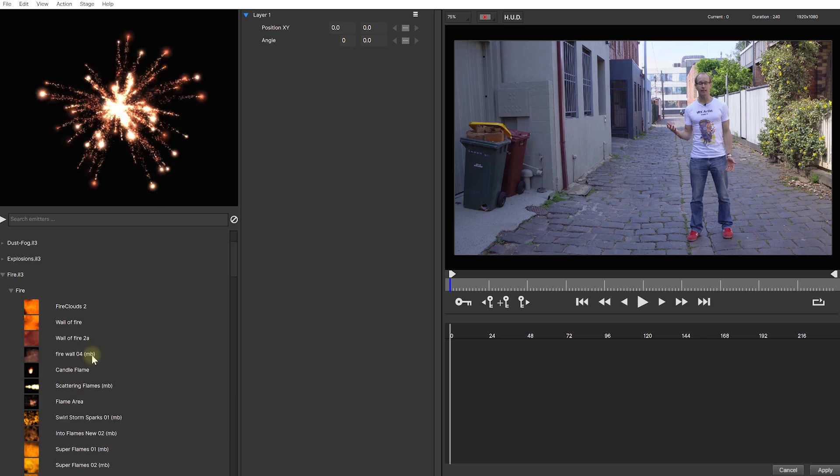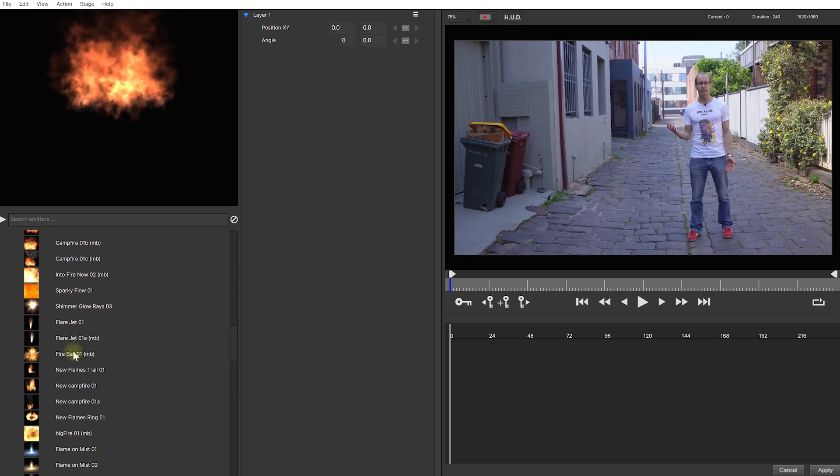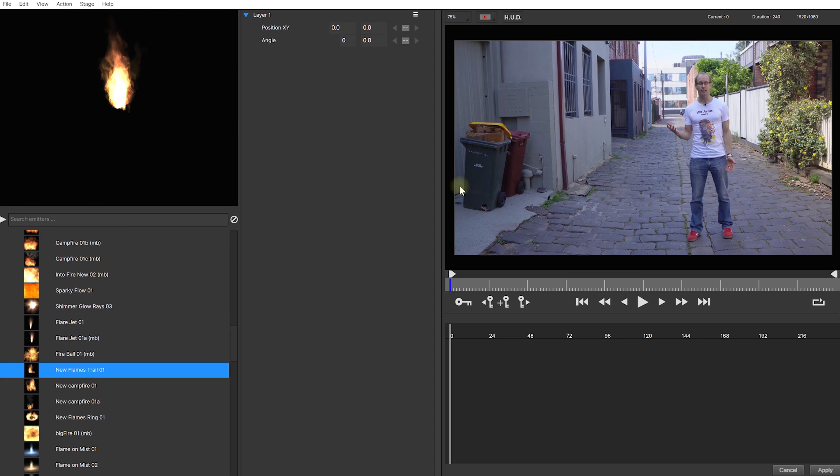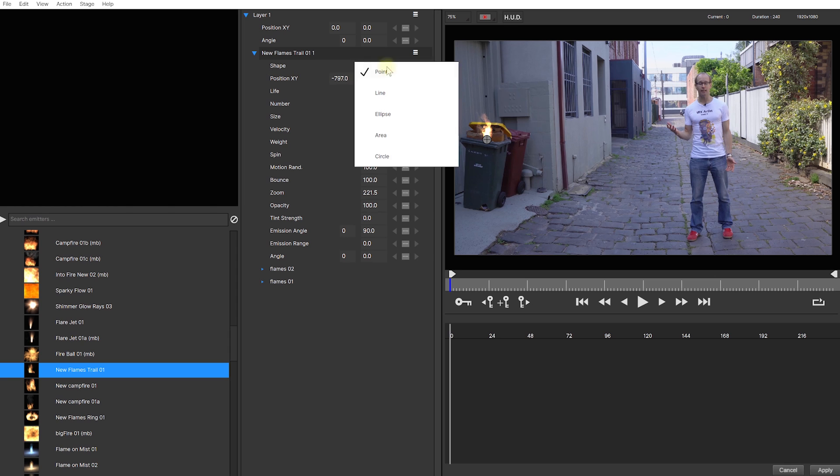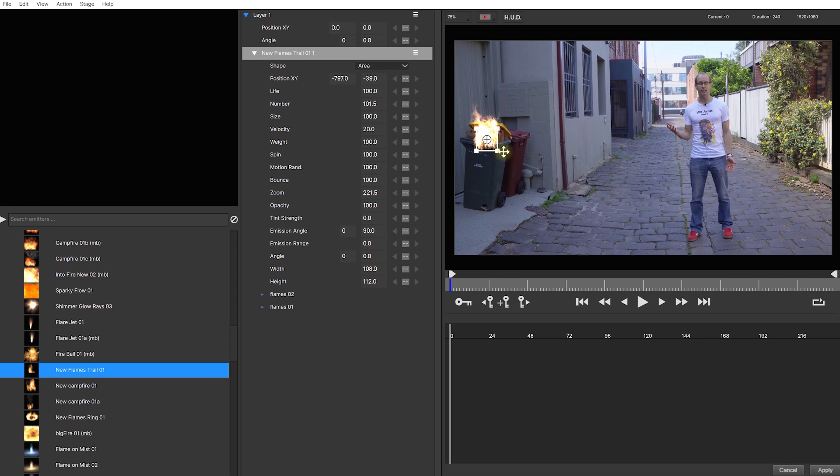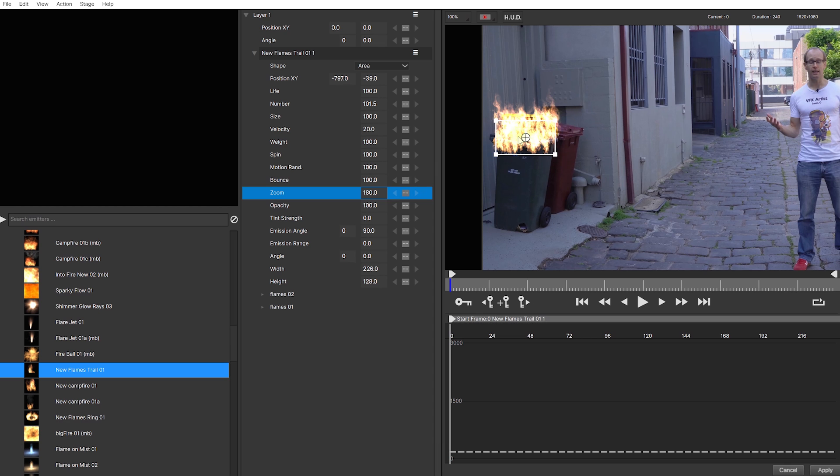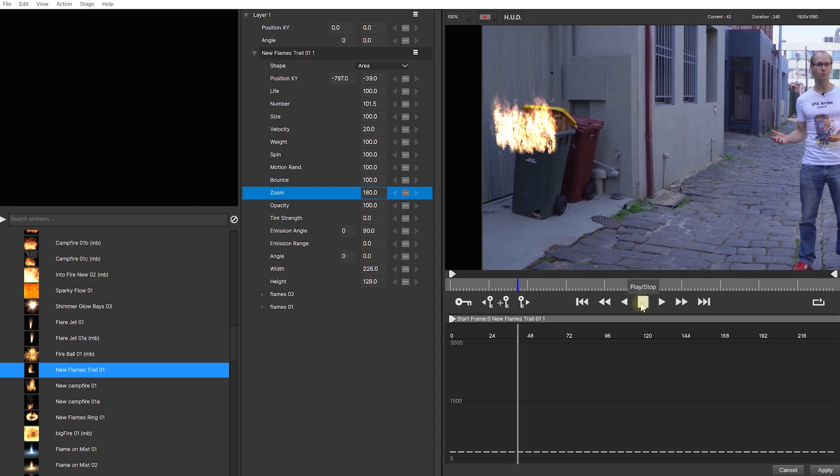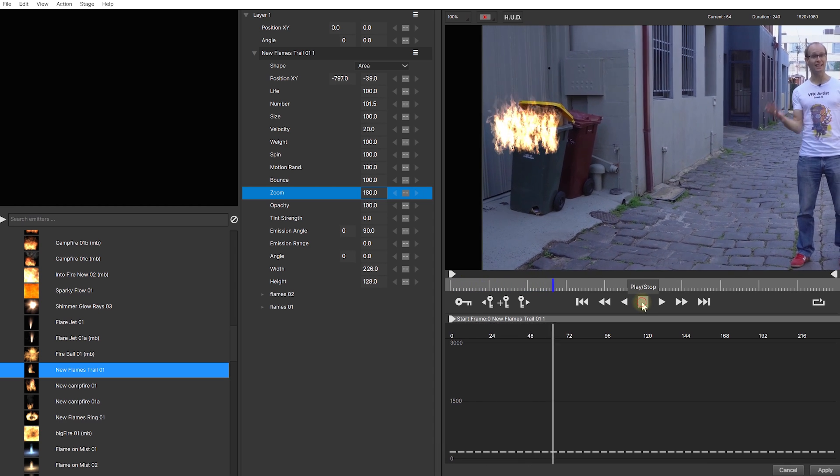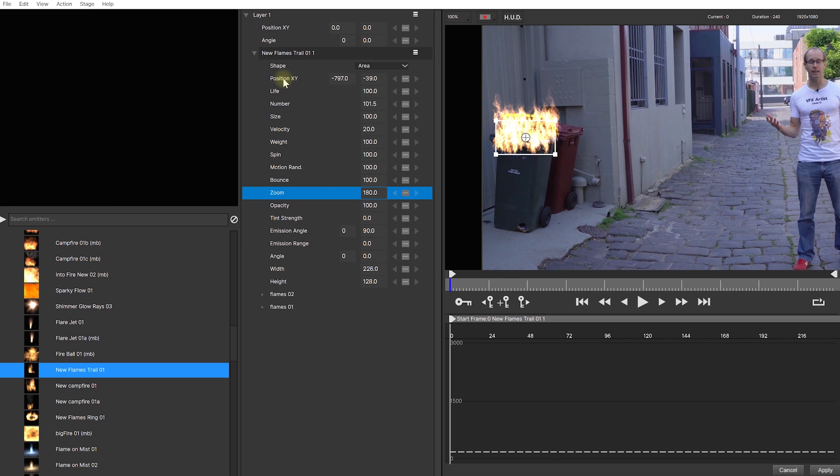This time, I'm going to browse for a nice looking fire effect and then add that to my scene right on top of the trash bin. Let's change the emitter shape to an area, scale it up a little bit and maybe lower the zoom so that the flames appear a little bit further away from the camera. Now, if you play this back, you'll notice that the effect just doesn't stick to the top of the trash bin because the camera is moving.